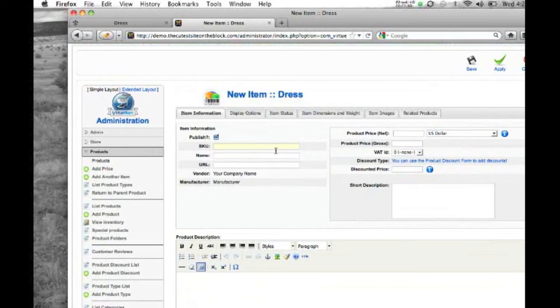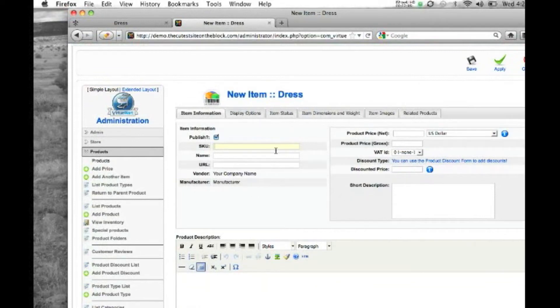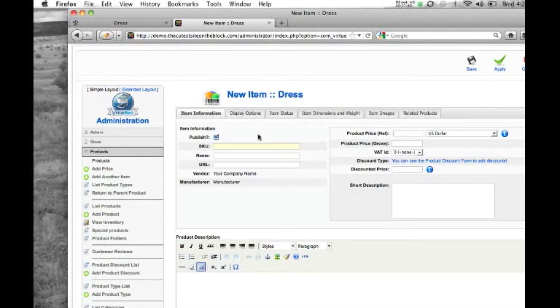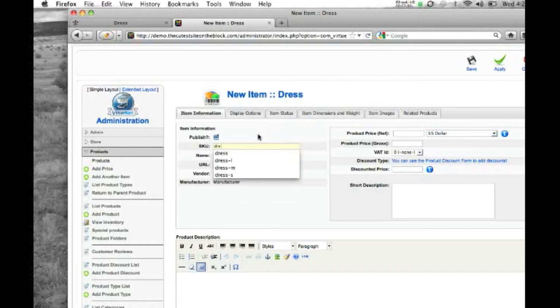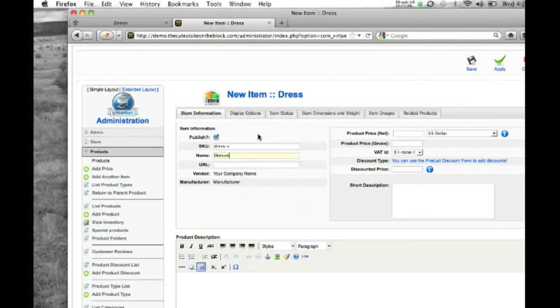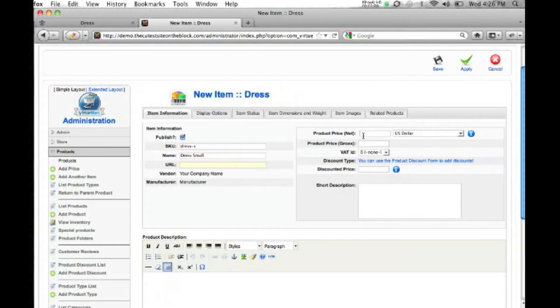Now you can leave description and images and everything blank, because it'll just be filled in by your main item, which is dress. This is just the dropdown item off of that. So we're going to enter the SKU, we're going to do dress and small. And we're going to do dress small here. And we can have individual prices for each, we're just going to choose $30.